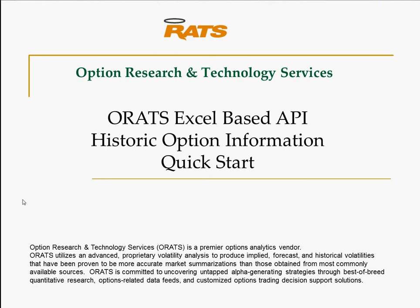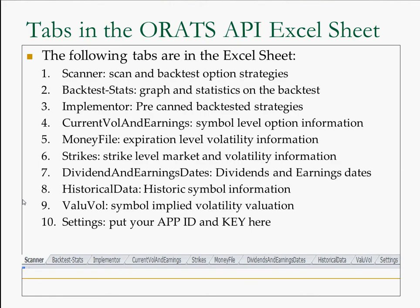Hey this is Matt at ORATS and today we're talking about our Excel based API. We're going to be looking at the historic option information quick start. Now there are 10 tabs we'll be looking at historical data. We've talked about each one of these others in a video.